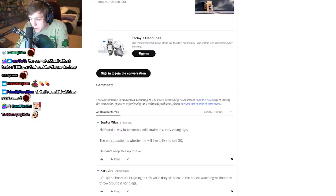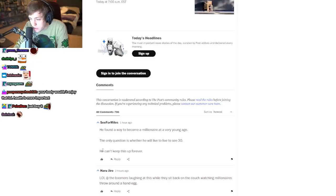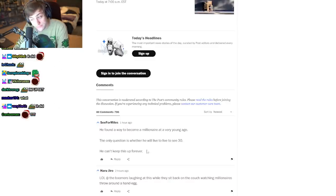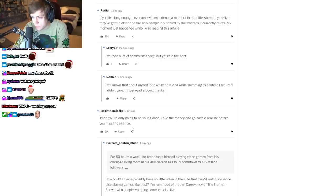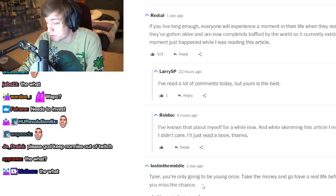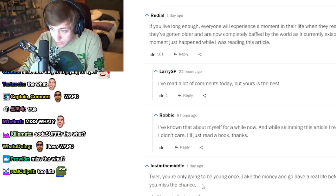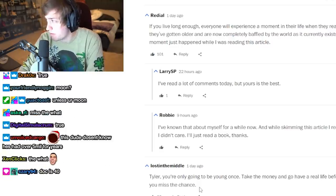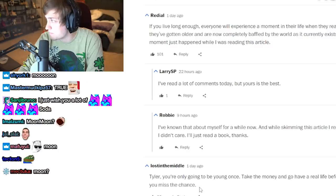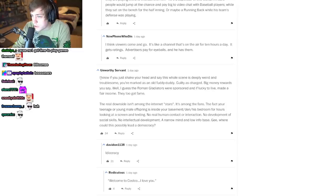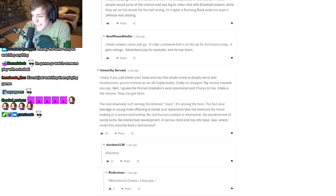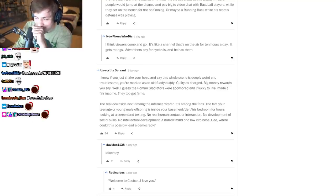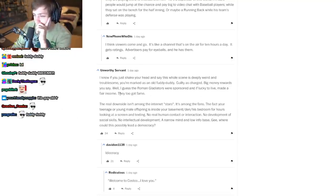Don't read the comments. Oh, I forgot. 'He found a way to become a millionaire at a very young age. The only question is whether he will live to see 30. He can't keep this up forever. Doesn't have to, Tyler. You're only going to be young once. Take the money and go have a real life before you miss the chance.' Well, as a streamer, you're also only going to make that kind of money while you're young, more than likely. Unless 20 years from now all the 40-year-olds are boomers that actually play games all day. 'If you shake your head and say this whole scene is deeply weird and troublesome, you're marked as an old fuddy-duddy.' I'm gonna use that. Guilty as charged.